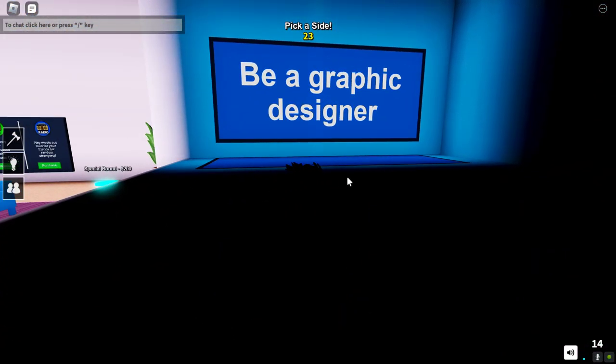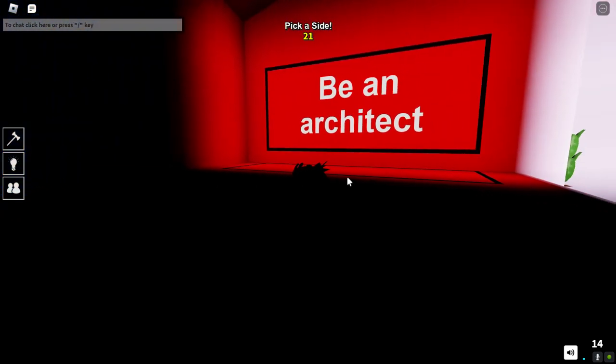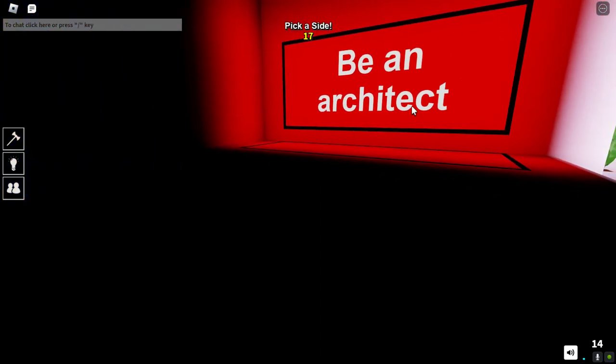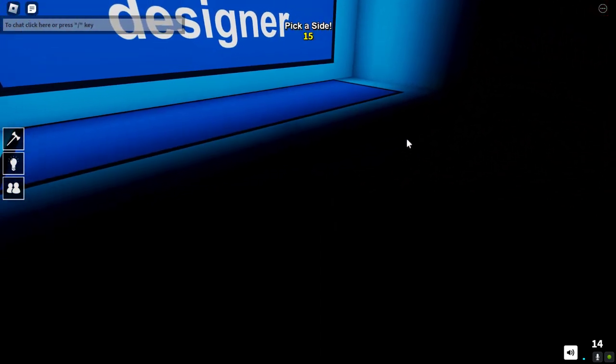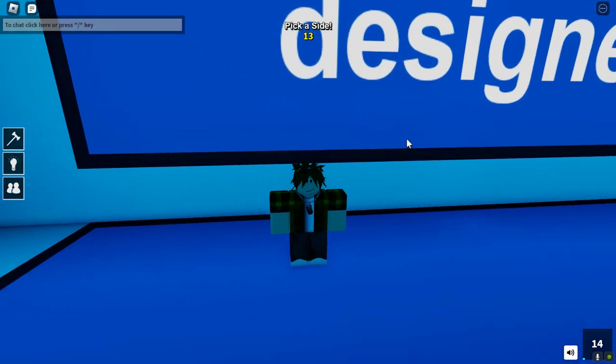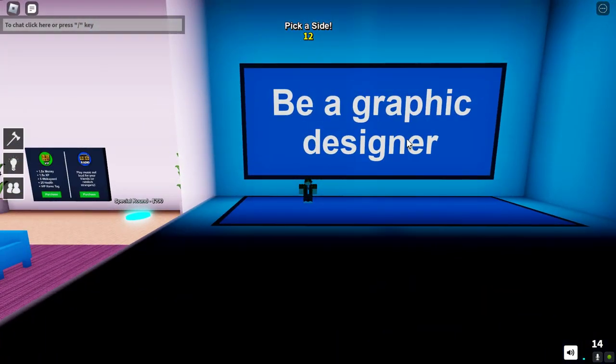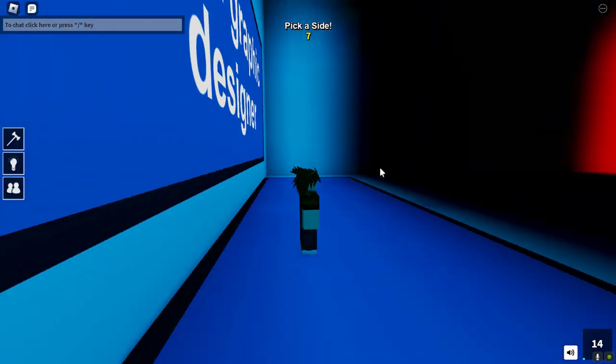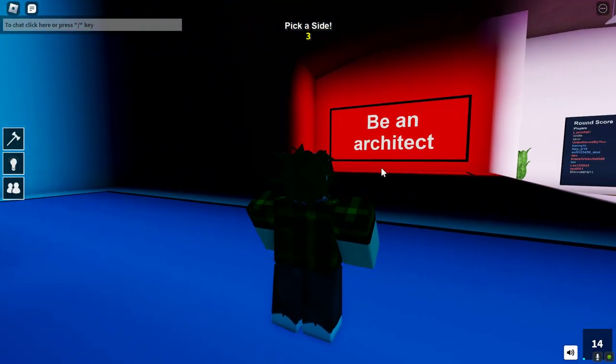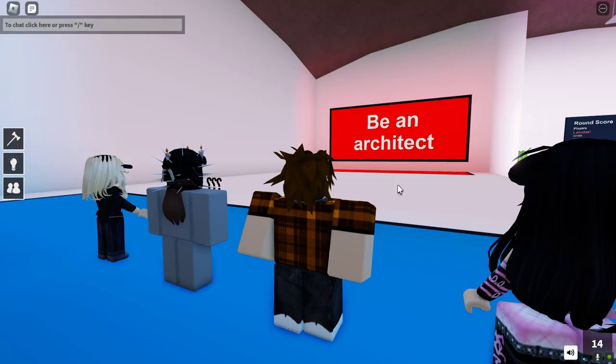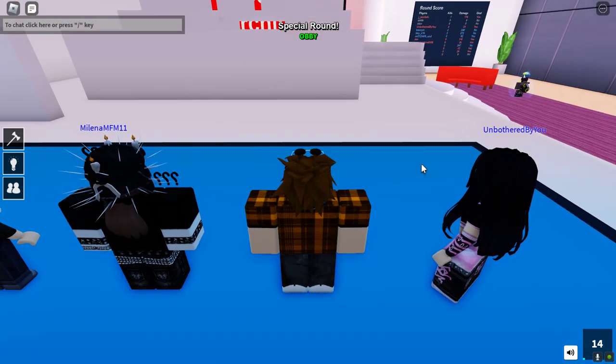Be a graphic designer or be an architect? Oh geez man. Architect you gotta do a bunch of physics stuff too. Graphic designer you just design pictures, you draw pictures basically. So I feel like that'd be more fun than having to calculate all the physics and all that. If I could be an architect just building Minecraft, yeah, I'd totally be an architect.